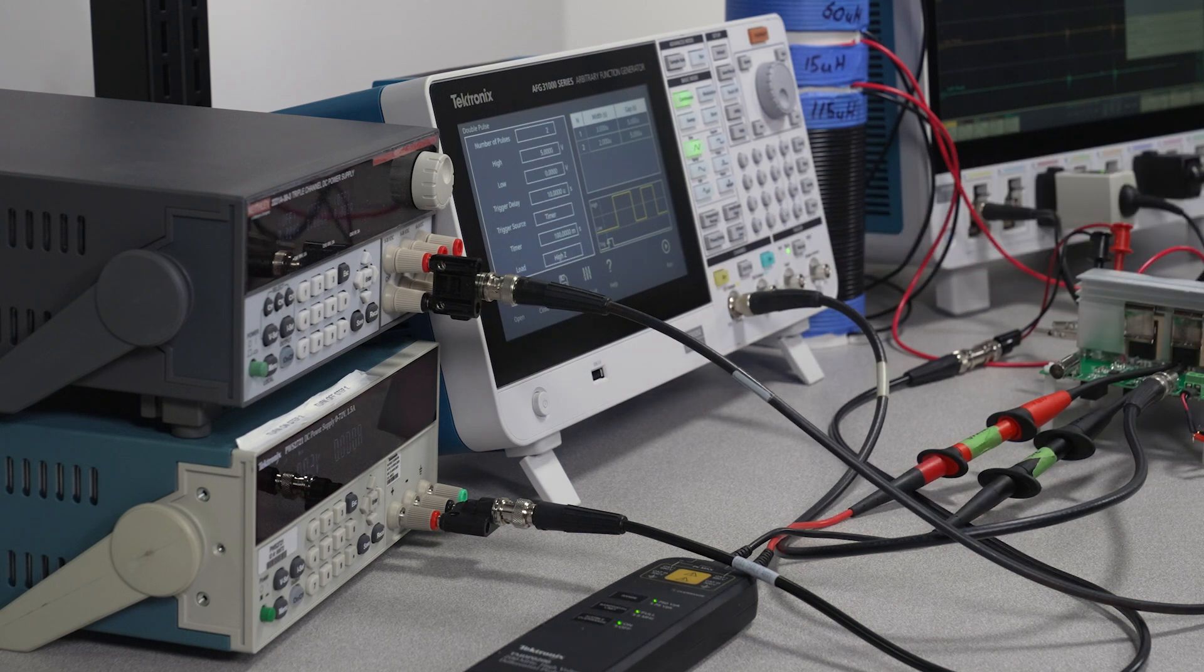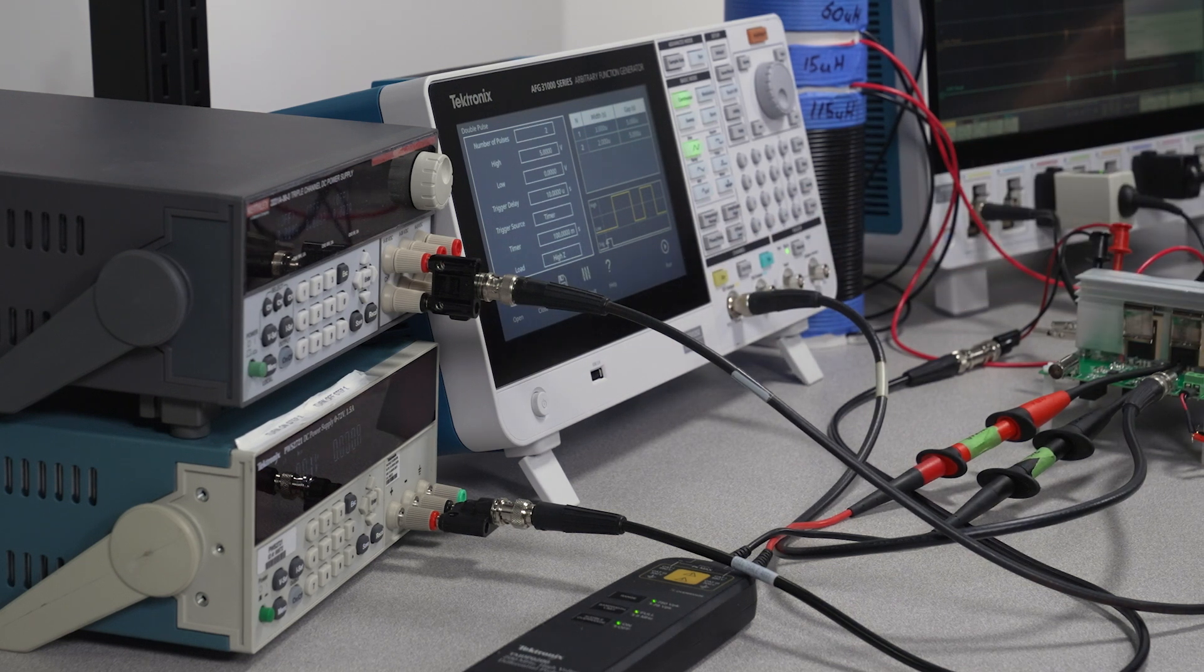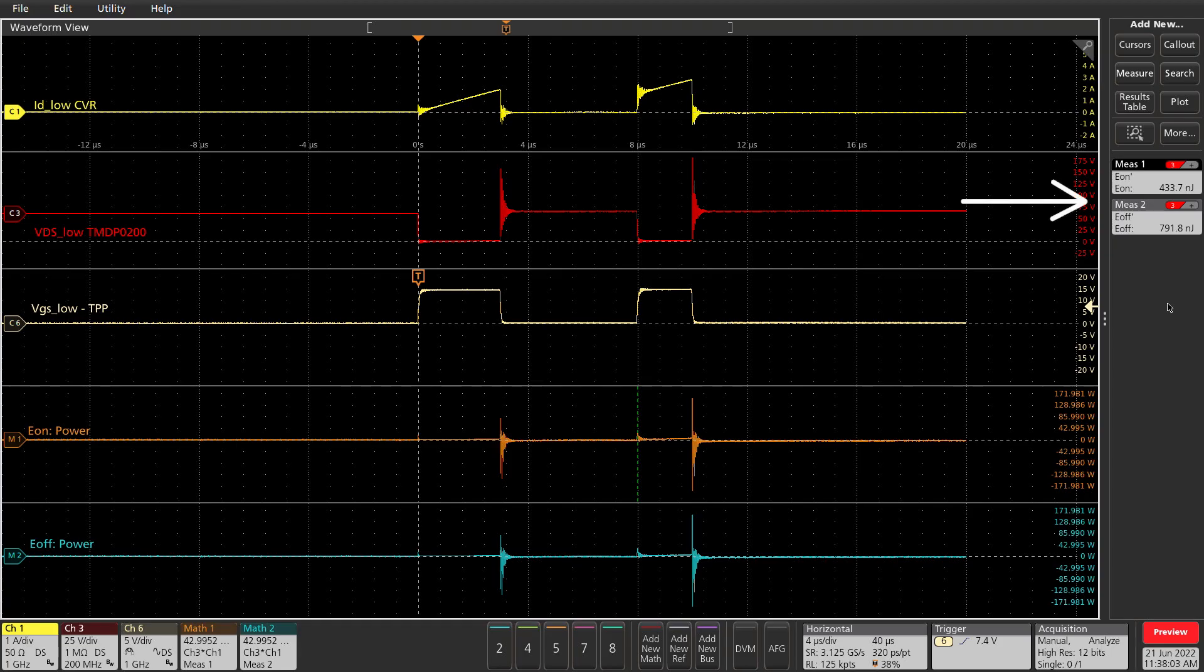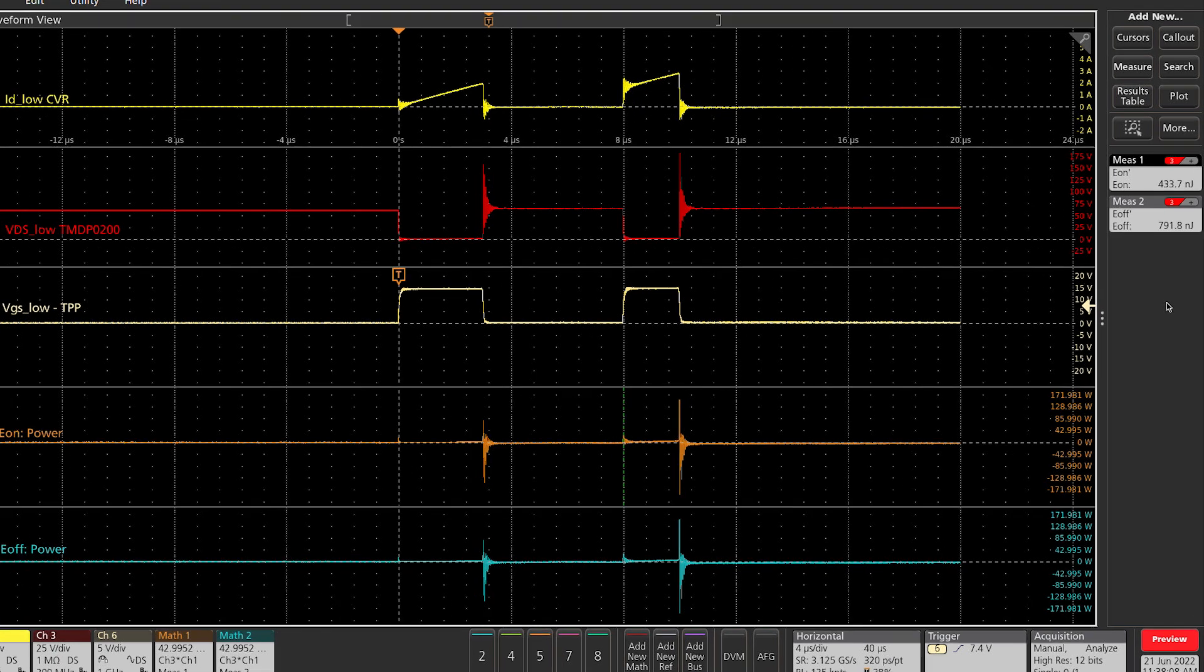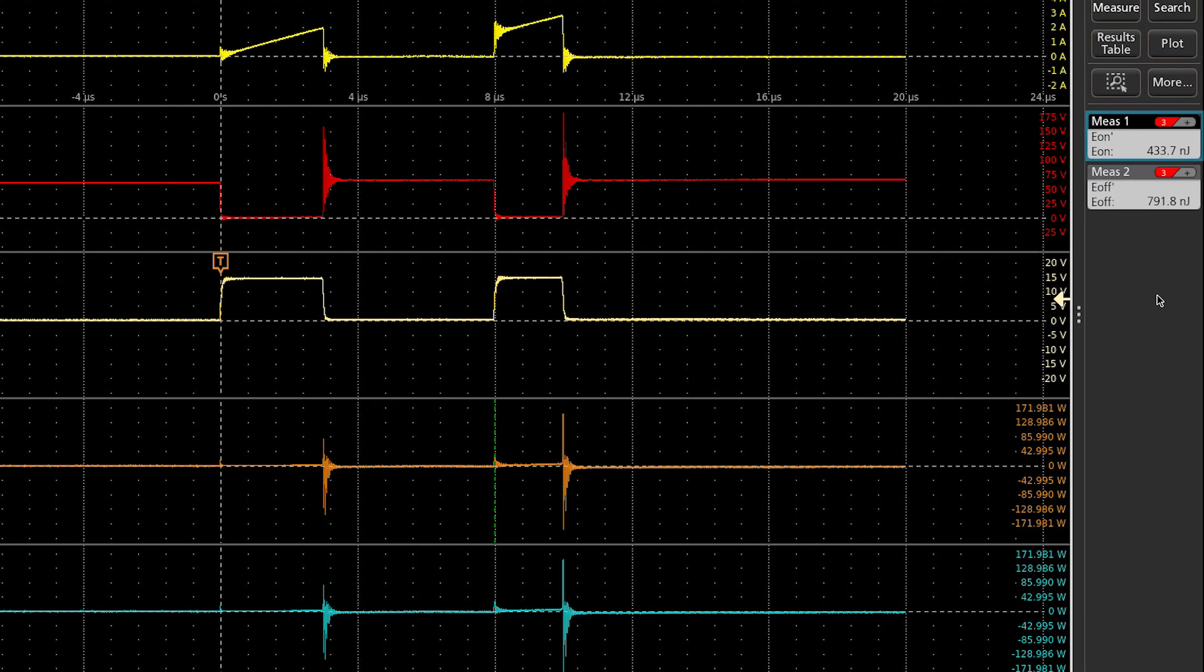The scope acquires the double pulse waveforms, and the E-on and E-off measurements show the results. This circuit has an E-on energy loss of 434 nanojoules during the turn-on switching event, and E-off energy loss of 792 nanojoules during the turn-off switching event.